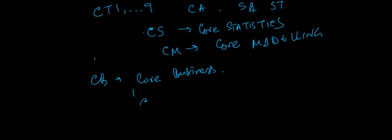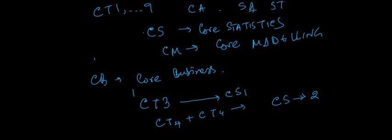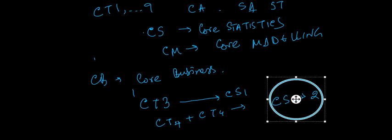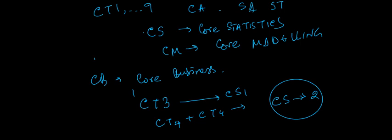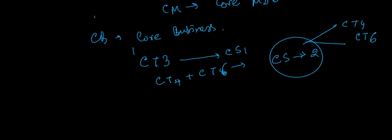According to the current curriculum, the CT3 was probability and mathematical statistics is going to become CS1 or core statistics 1. CT4 and CT6 which was a little bit of advanced statistics, these two parts are becoming CS2. Now the CS2 consists of actually two papers which is CT4 and CT6.